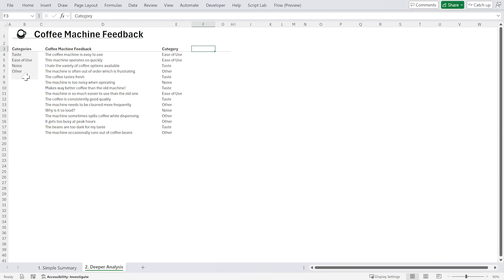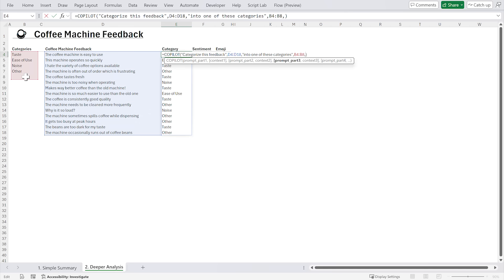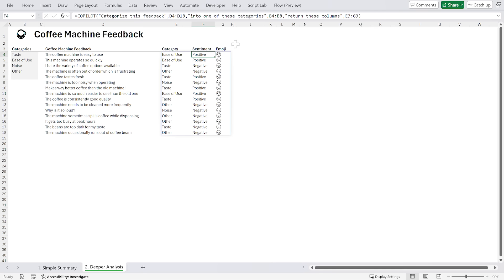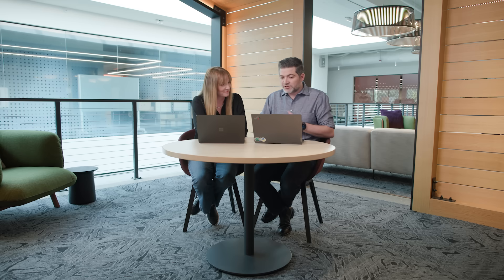This is fantastic. We've got it categorized, but let's go a little further. Let's get the sentiment, and just for fun, let's get an emoji that represents that sentiment. I'm going to go in and modify this formula. I'm going to say: return these columns — category, sentiment, and emoji. The model will consider this and then return the category, sentiment, and emoji with a single formula. And there we go — we now have category, sentiment, and emoji. That's amazing. With just one call to the LLM we've processed all that data and gotten all that information out. I just love the emojis.